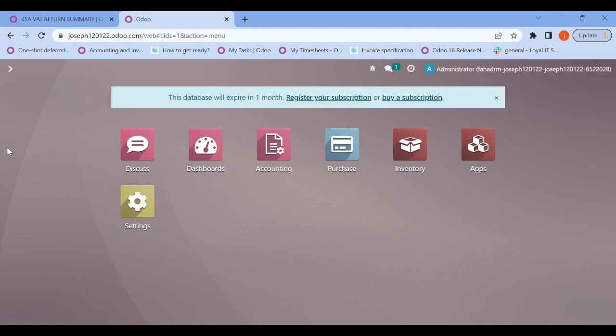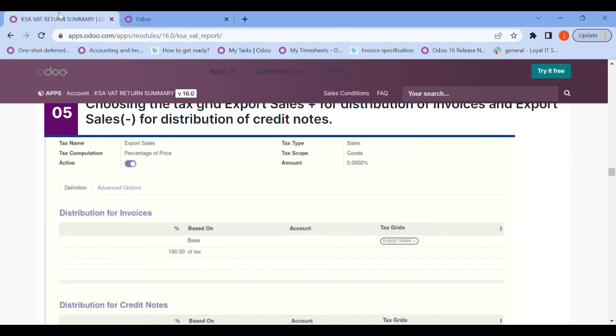The report gives you a detailed tax grid-wide summary on sales and purchases. We need four steps for its completion: installation, configuration, working, and reporting. For the installation part, let's dive into our Odoo app.